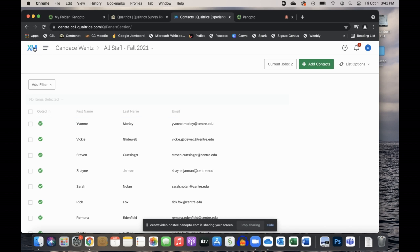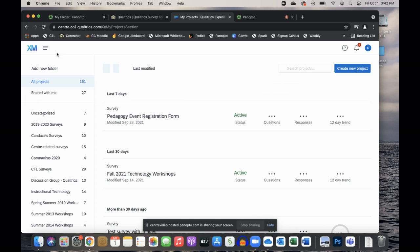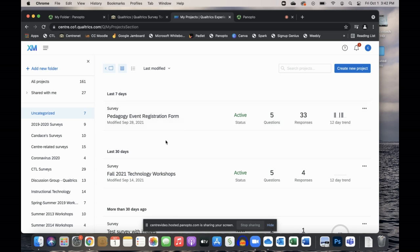I can now go back to my projects list and set up my survey to send it to all the staff members in that list.